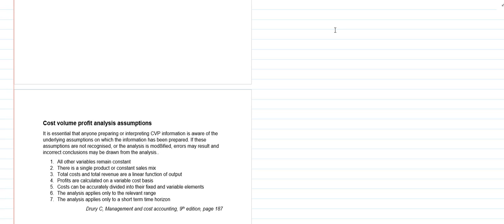In particular, the assumptions are that all the other variables remain constant so that the only thing under consideration is that volume will cause costs and revenue to change. There will be nothing else that alters in this short-term period. Secondly, we're assuming that either we have a single product and we do single product break-even analysis...